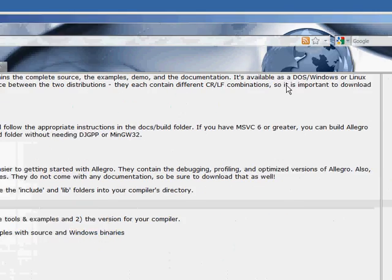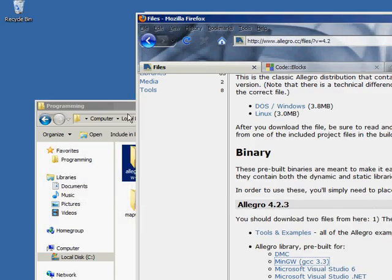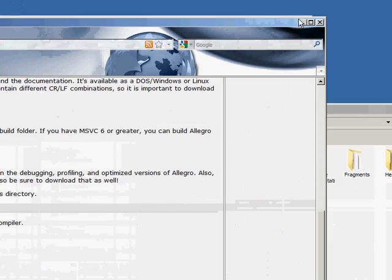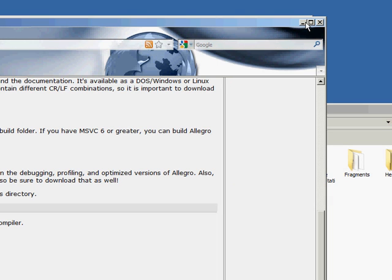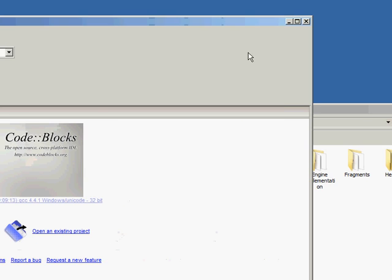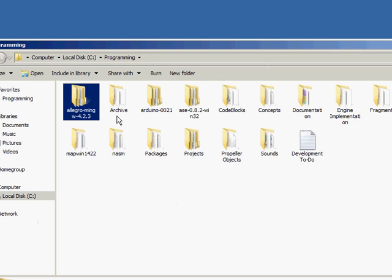So once you have that installed and saved somewhere, preferably in the same folder as all of your other programming things, then we're going to want to do some transfers.